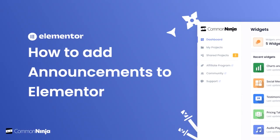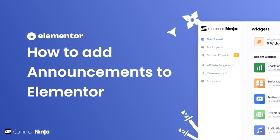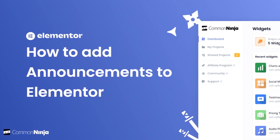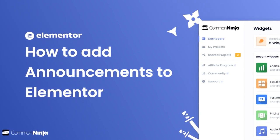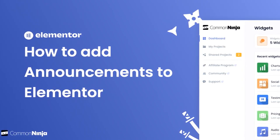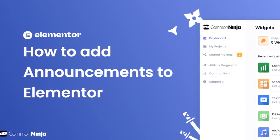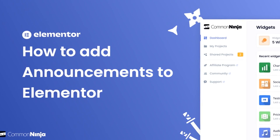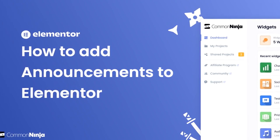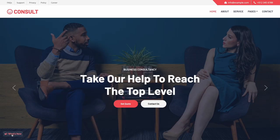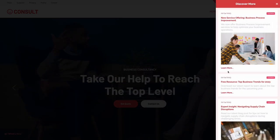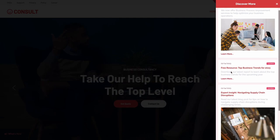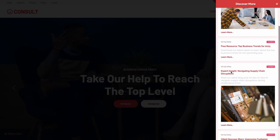Hi, my name is Daniel and in this video I'll show you how to create an Announcements widget and add it to an Elementor website. The Announcements widget is a great addition to any website.